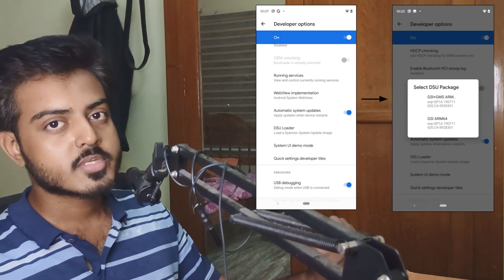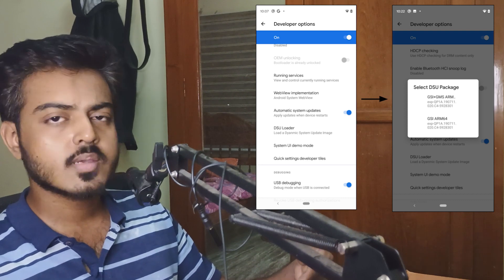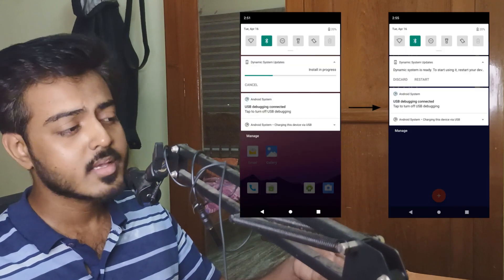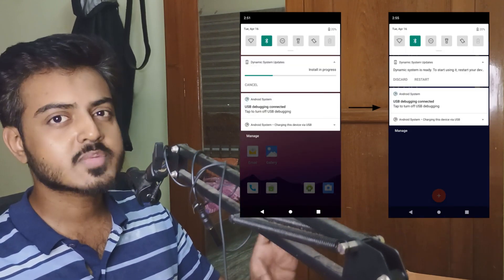To unlock developer mode, just tap on the build number in your settings five or six times and developer mode will be unlocked. Go into developer options and there will be an option called DSU Loader. Click on that and you'll be presented with two, three, or maybe five options. Choose the appropriate build — it will take about five to ten minutes depending on your internet speed, download a file onto your existing device, and flash it onto a suppressed partition. This will allow you to try Android 15, 14, or whatever, flying around the new OS without losing your data or your previously stable build.